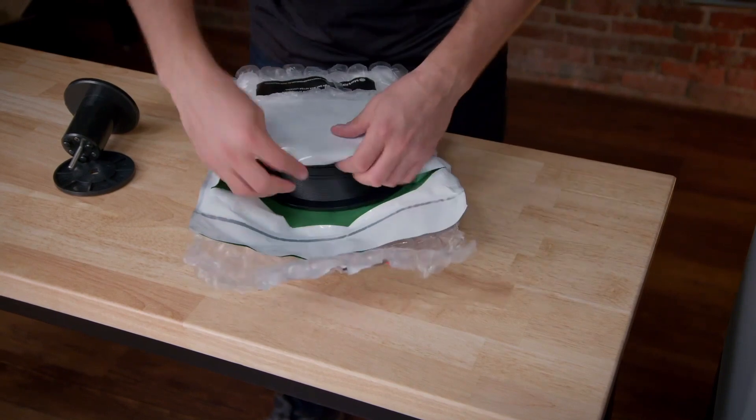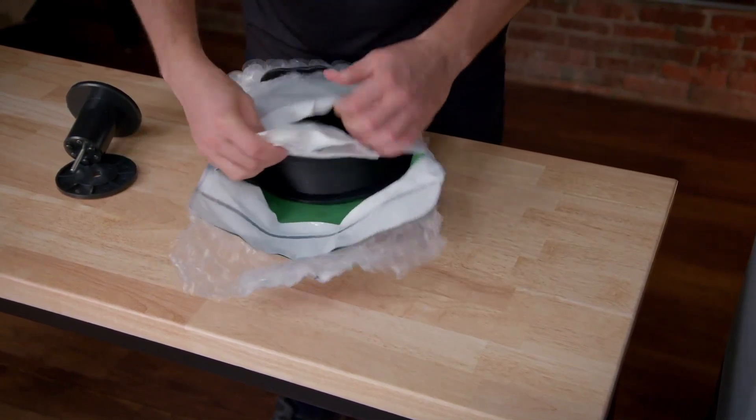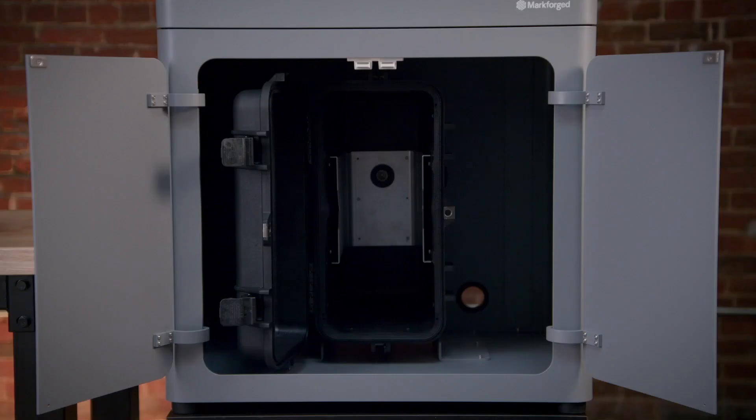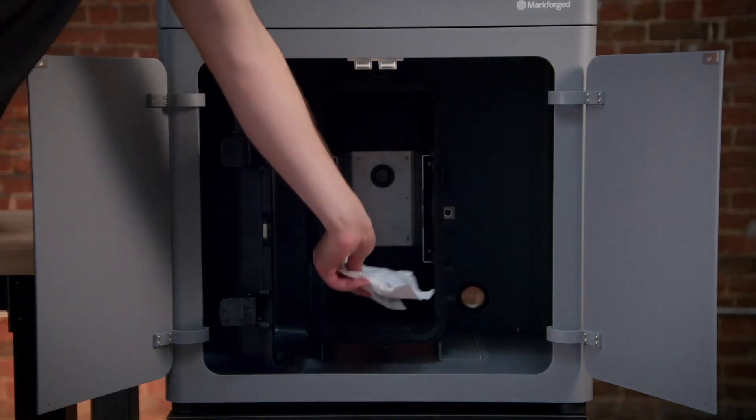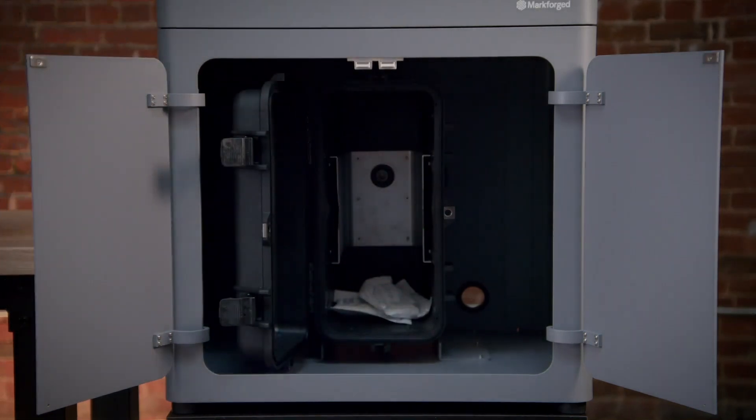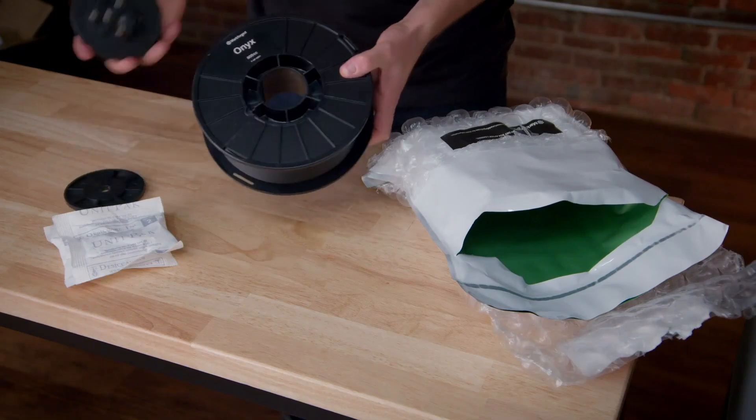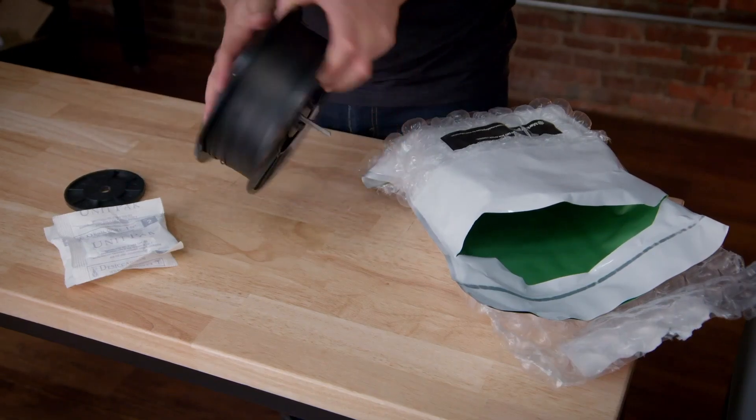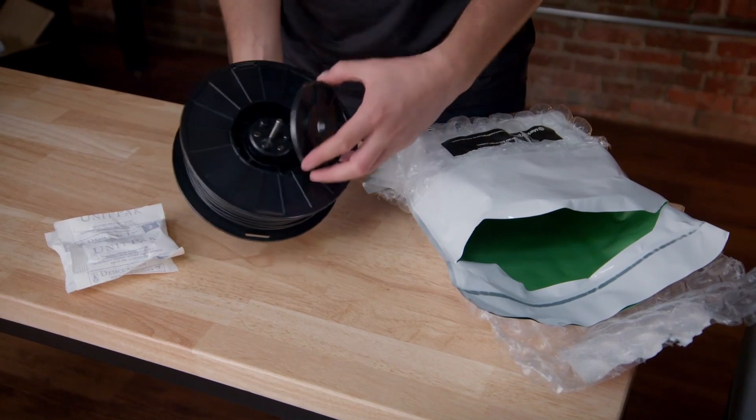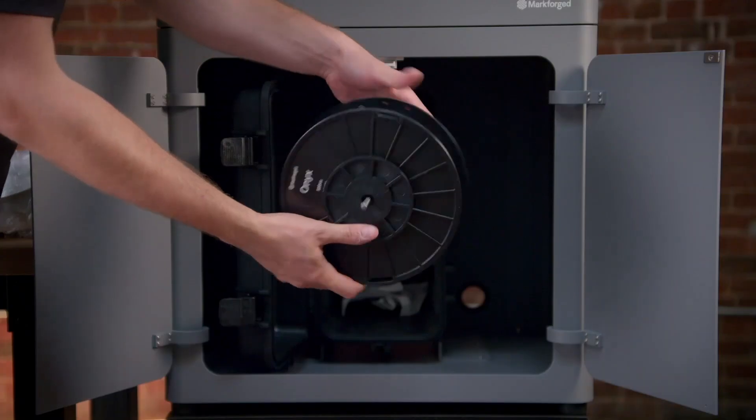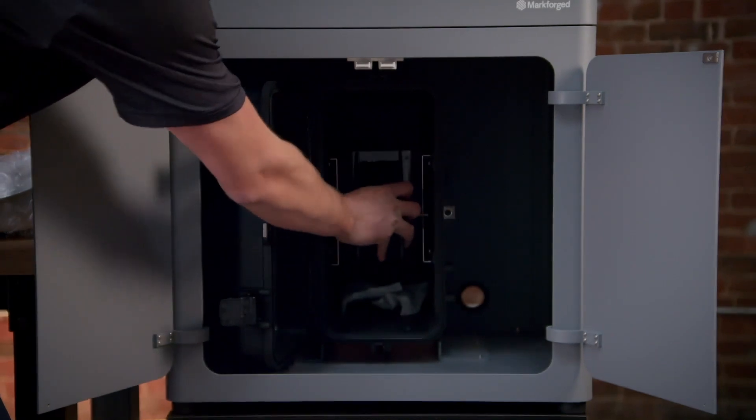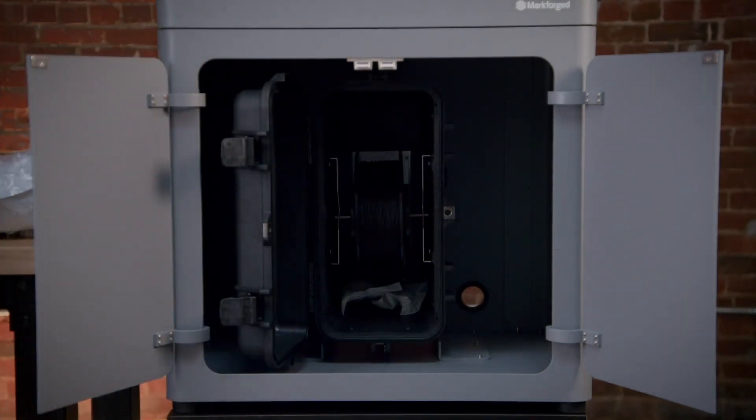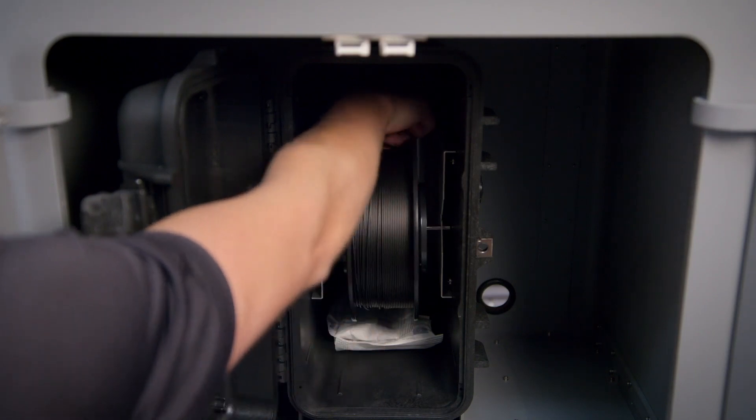While the printer heats up, open up a spool of onyx and place the desiccants inside the bag into the dry box. You should always discard any used desiccants from the dry box and only use the new ones any time you load a new spool of material. Remove the magnetic cap from the spool spindle, insert the spindle through the spool barrel, and then replace the cap on the other side. Place the spool and spindle assembly into the dry box with the filament arranged so as to pass over the top of the spool before it enters the feed tube adapter.